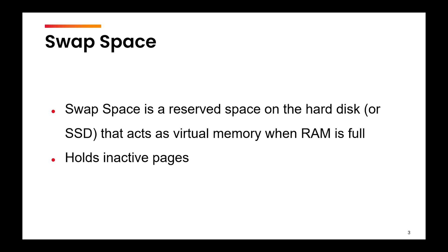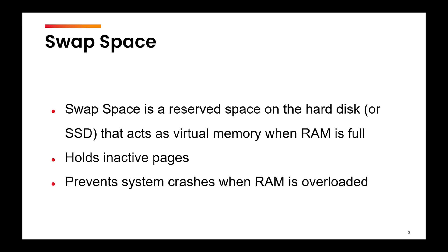The swap space comes into play, which is nothing but a portion of your hard disk or SSD. The inactive pages in the RAM are put into this swap space. This prevents the system from getting crashed when your RAM is overloaded.